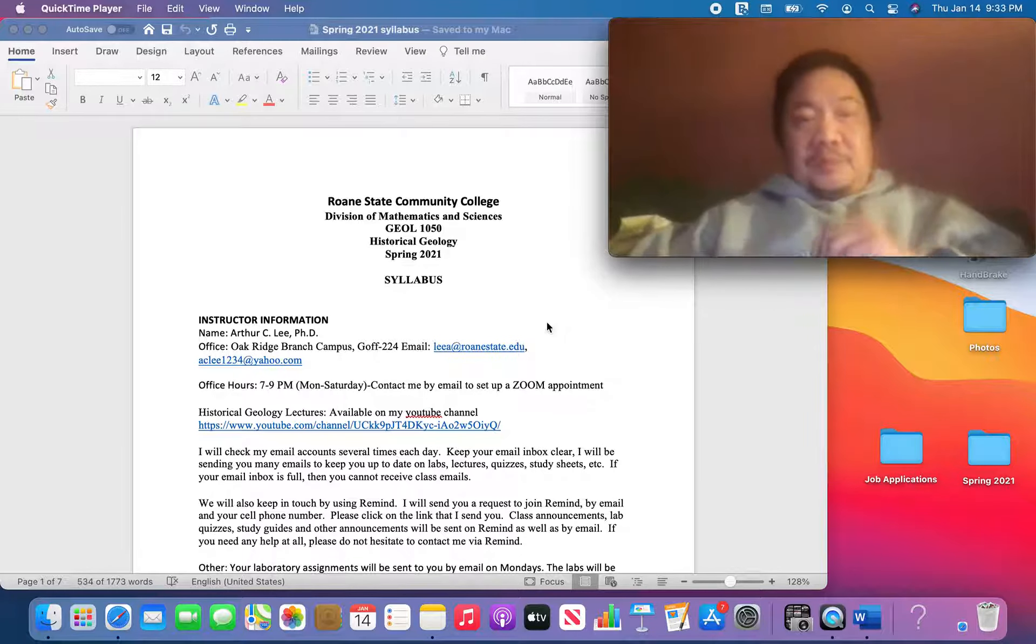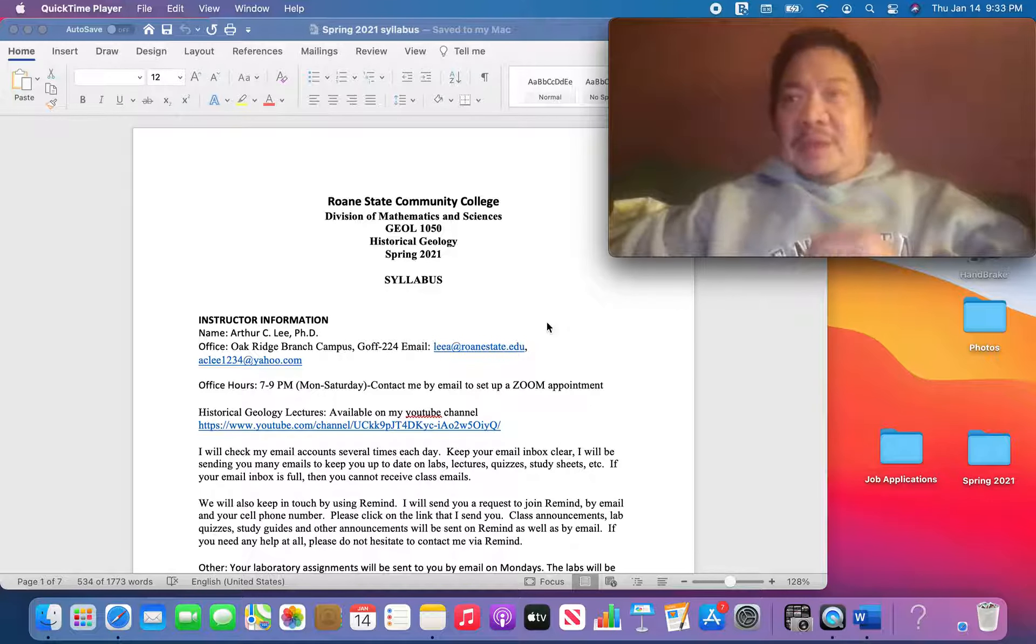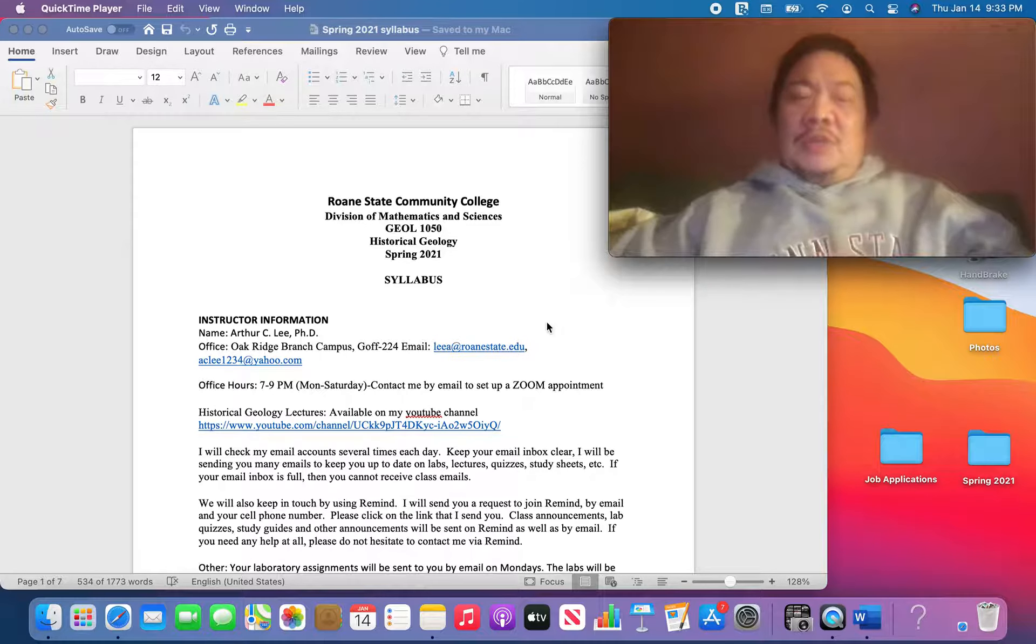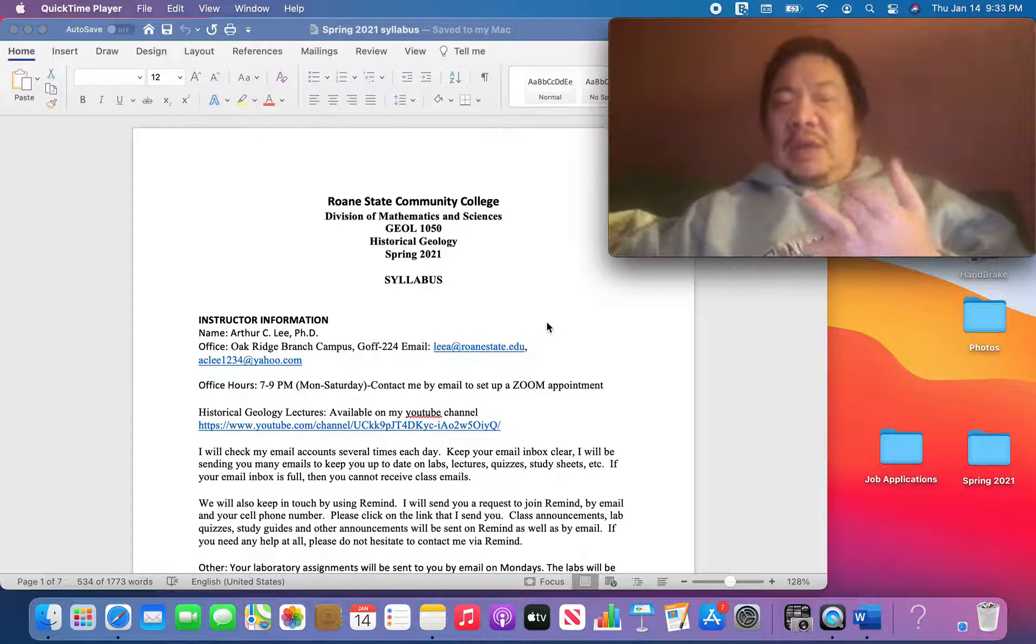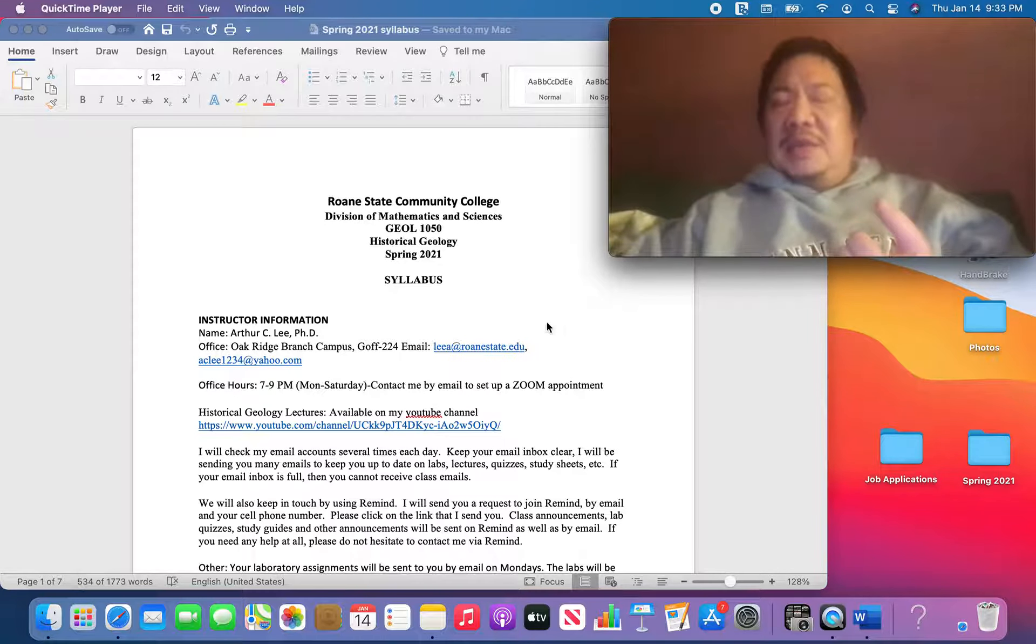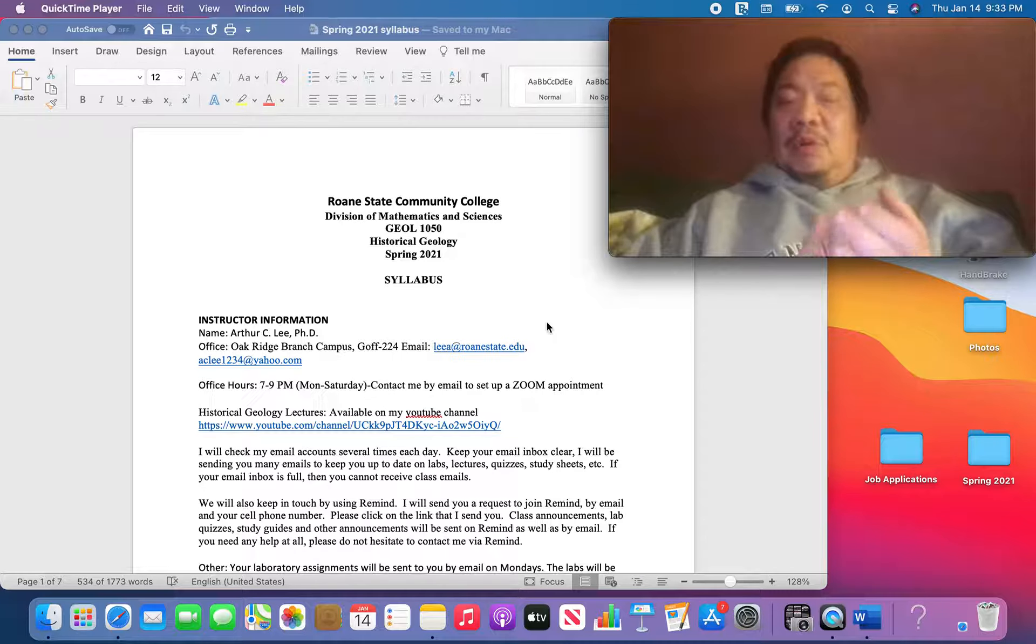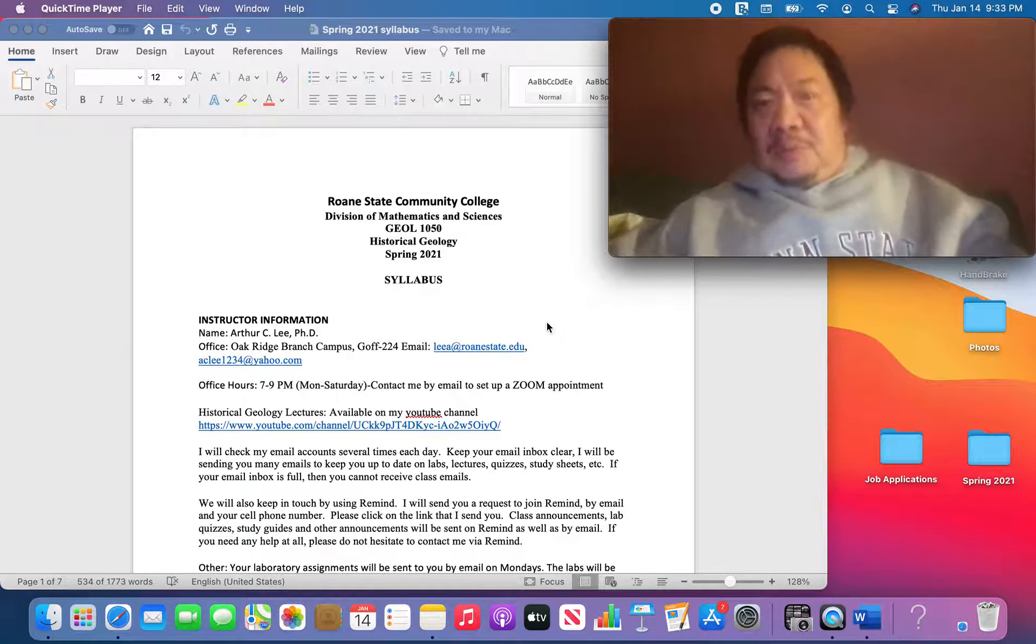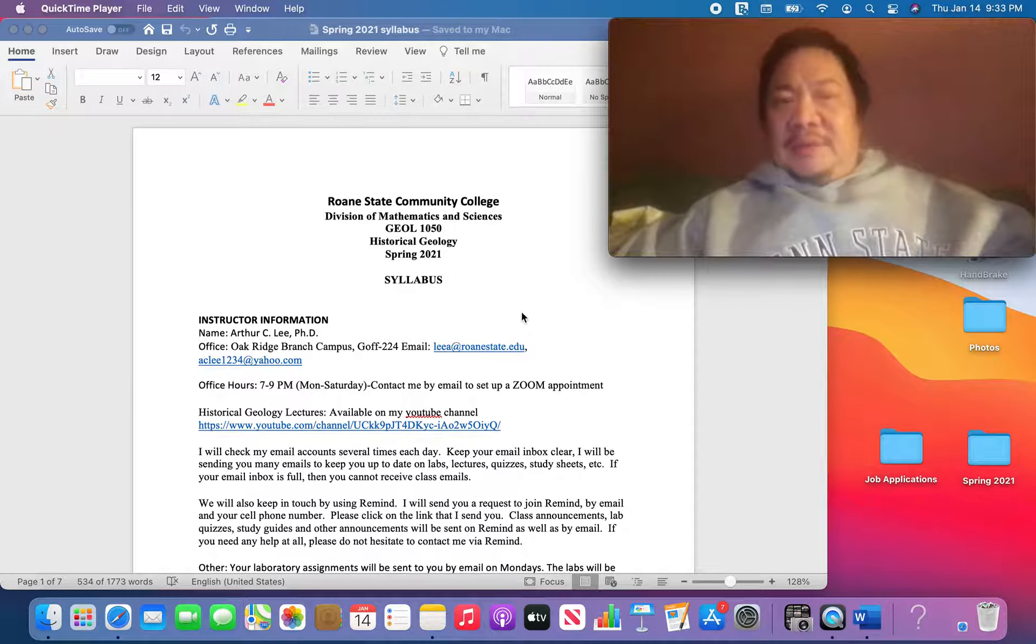So what I wanted to do today was cover the syllabus. And I'm going to send everybody a copy of this syllabus, but watch this video so you know exactly what you need to do in this class. So without further ado, let's do that.